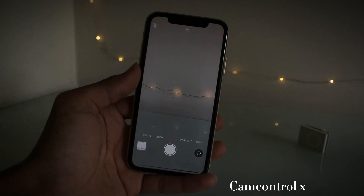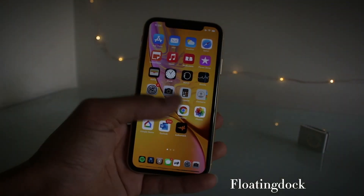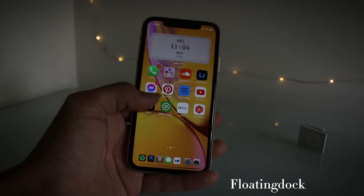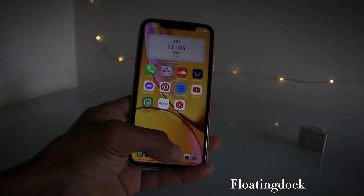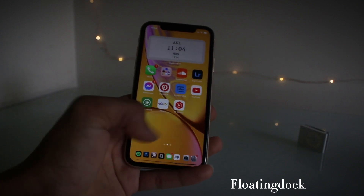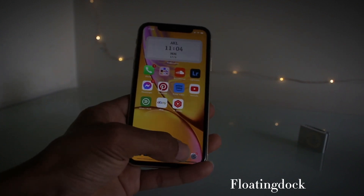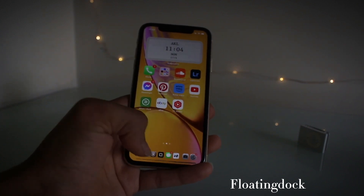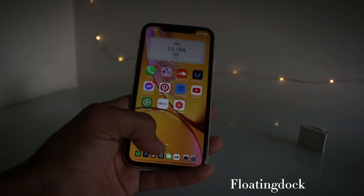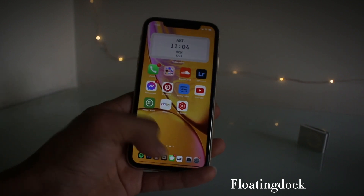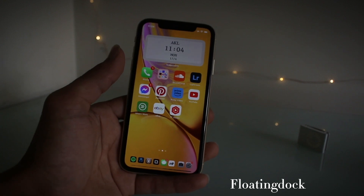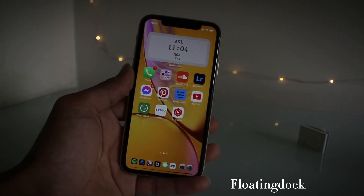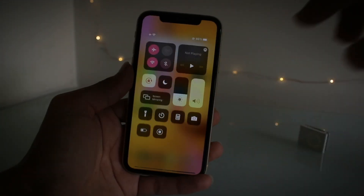The next tweak is Floating Dock. It's pretty similar to the iPad setup — there's a setting you can change so that every app you open will be ordered by recency. So if you open the camera, that will be first, and if you open Settings, that will be first. Yeah, a few settings you can change, but that's Floating Dock.